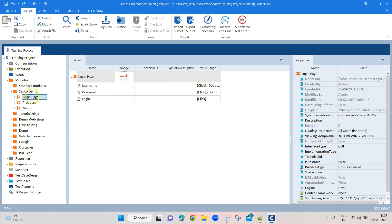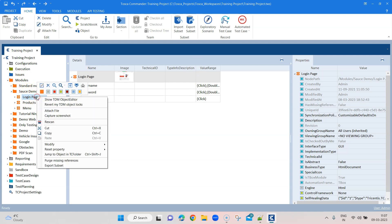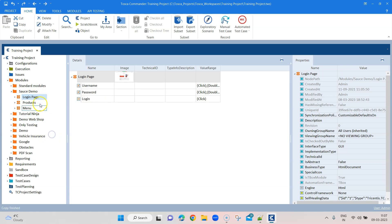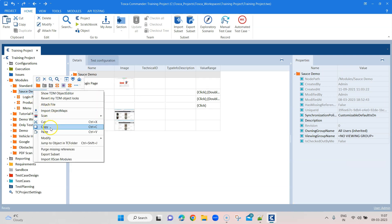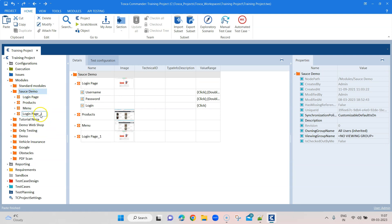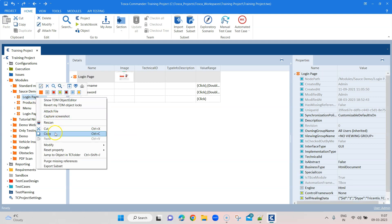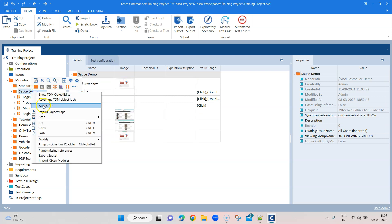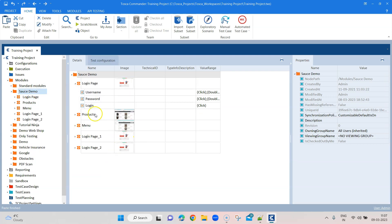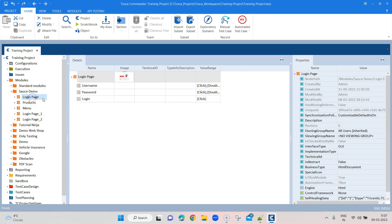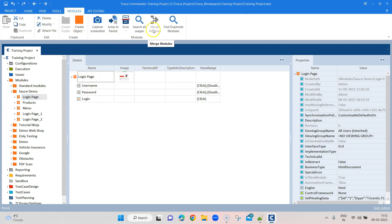For this purpose, I have got this source demo Login Page module. Just to show you how it works, I'm going to copy this and create some duplicate modules, and then we are going to merge these modules so that we can have just one module instead of having different modules doing exactly the same thing. To merge the modules, go to the Modules tab.